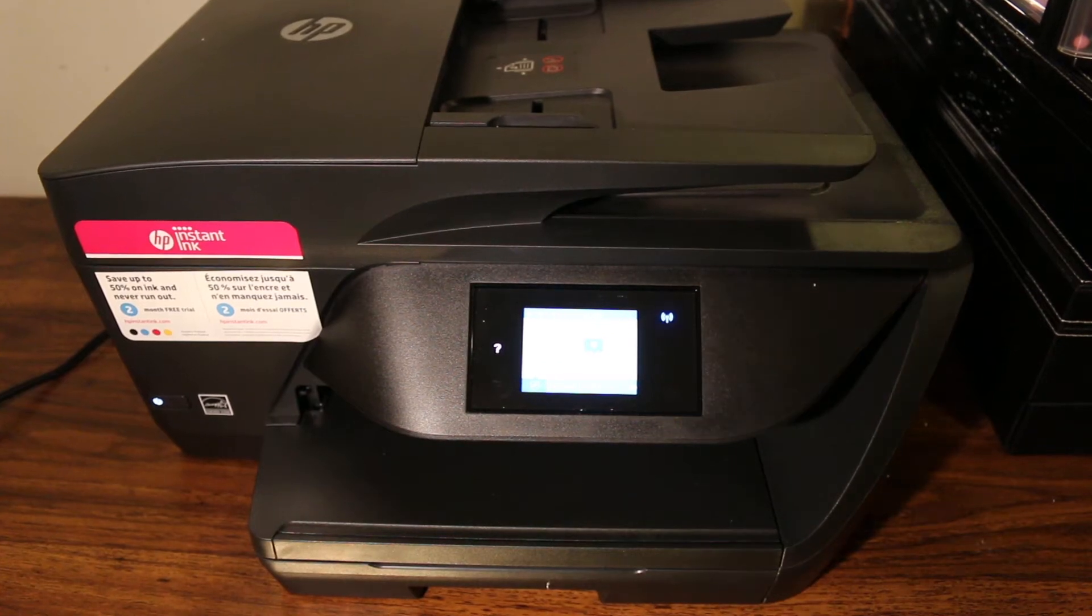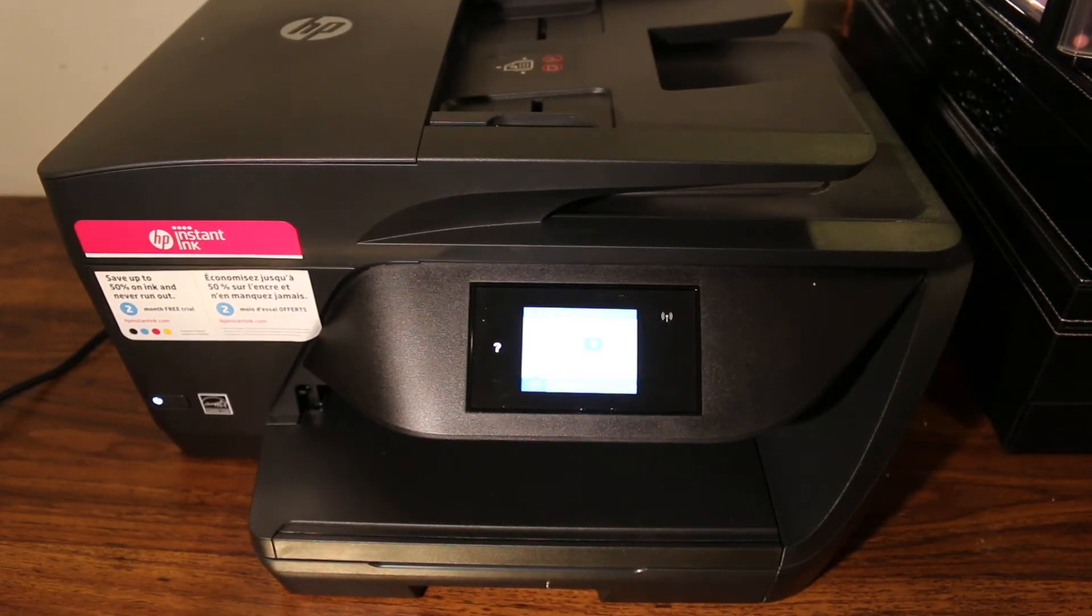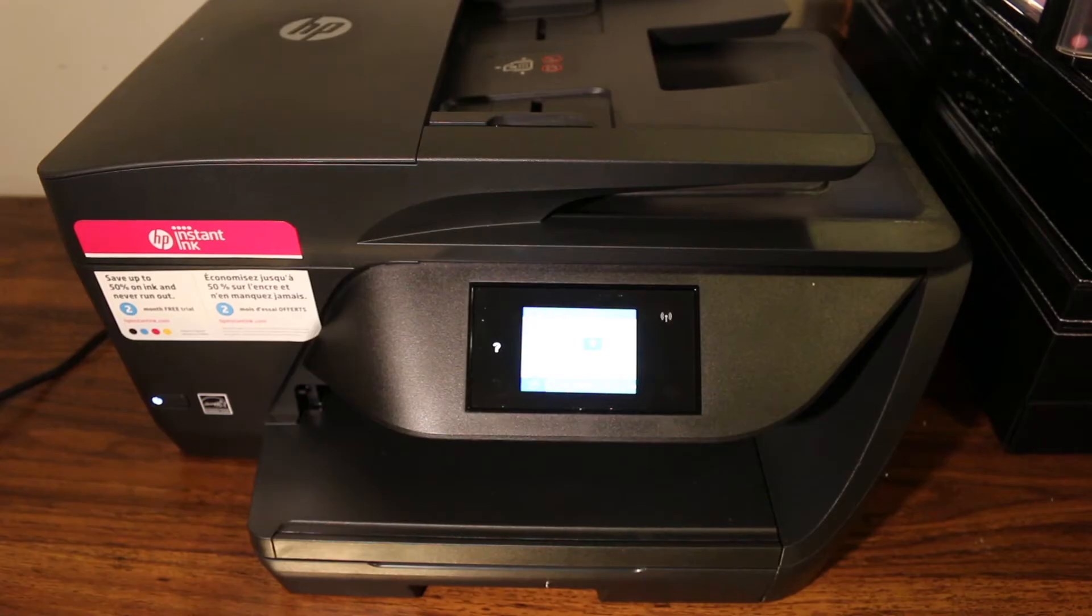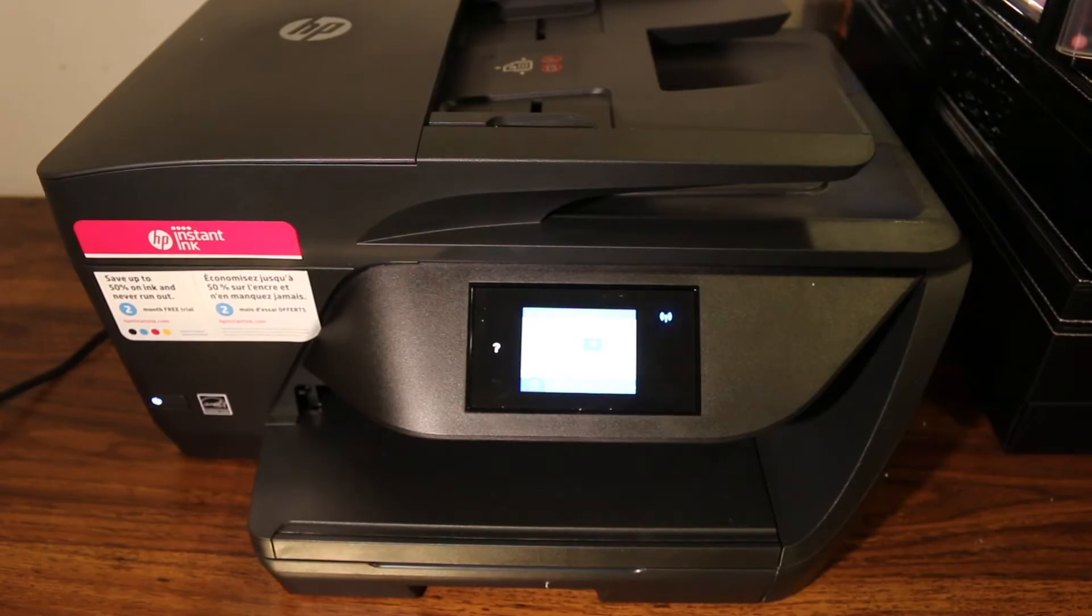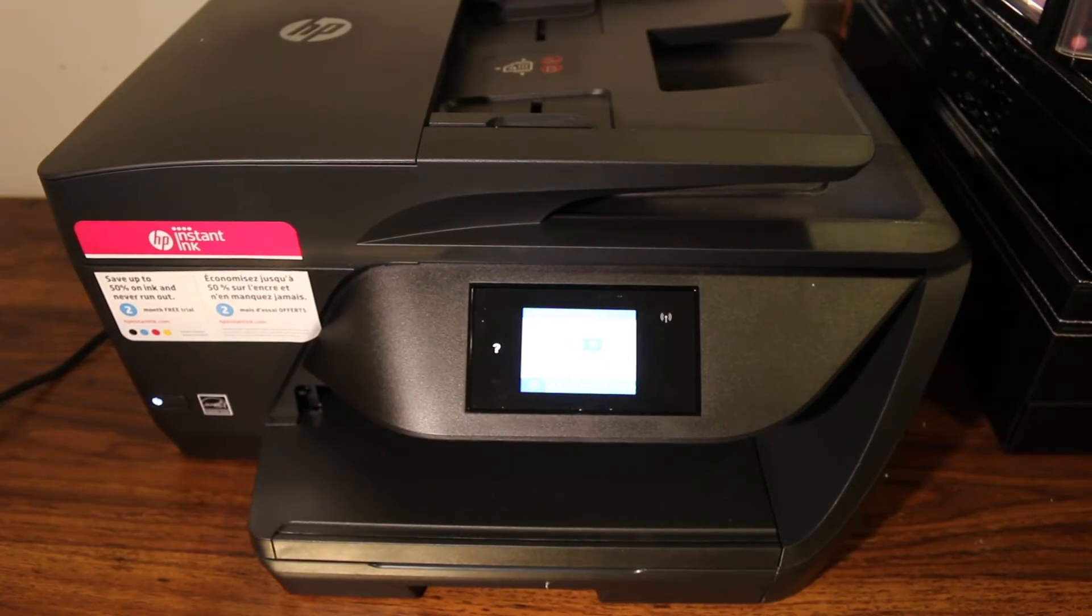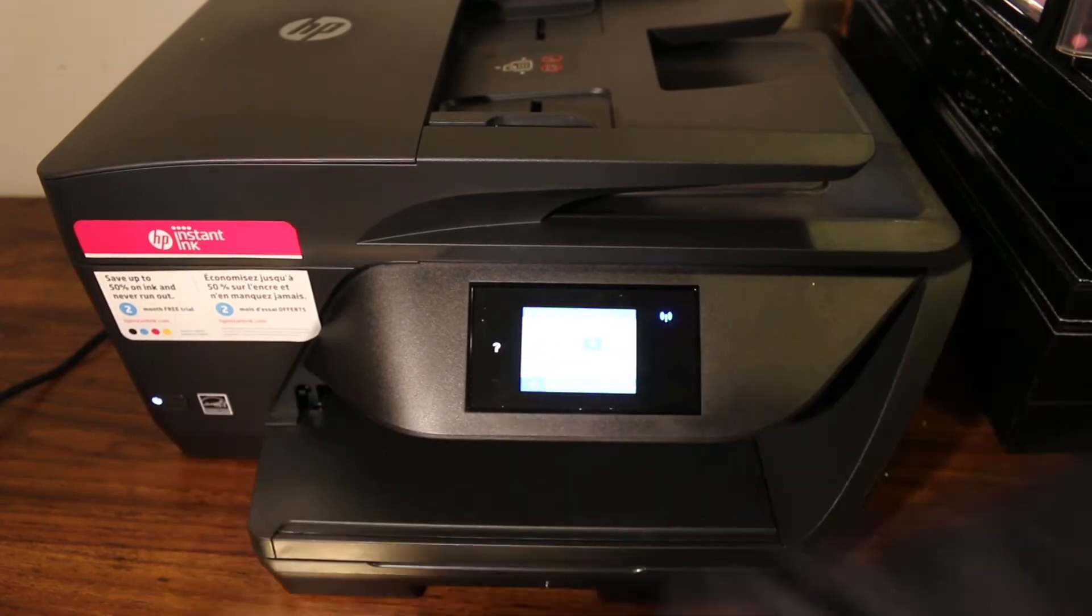Hi, today's video is regarding the HP OfficeJet Pro 6968 printer. I'm going to show you how to do a reset. Now to do a reset, we need to switch on the printer.